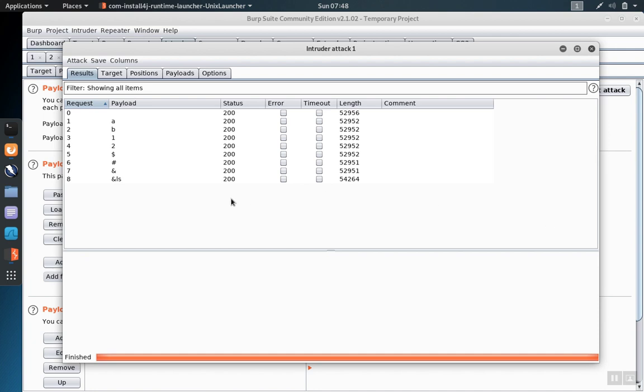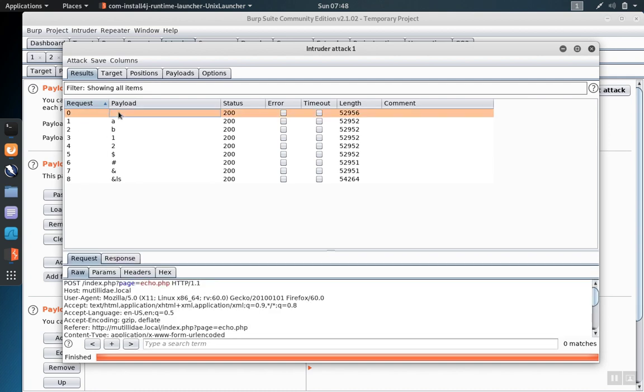Because we only have one field, each injection is only sent in one time. We had eight injections and we get nine responses. This is because Burp always sends the baseline request, in other words the unmodified request, before sending the other values.